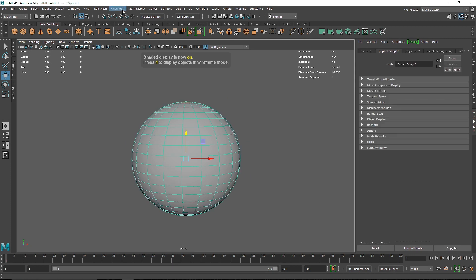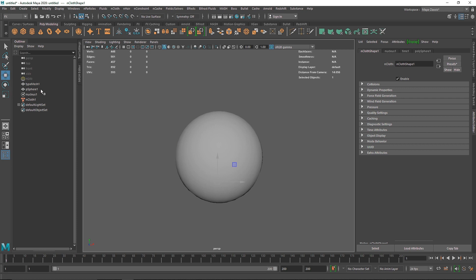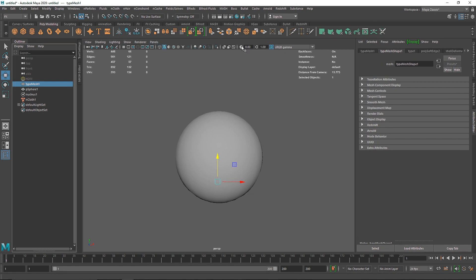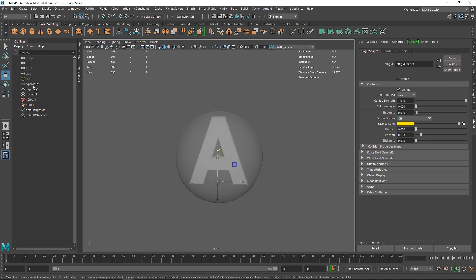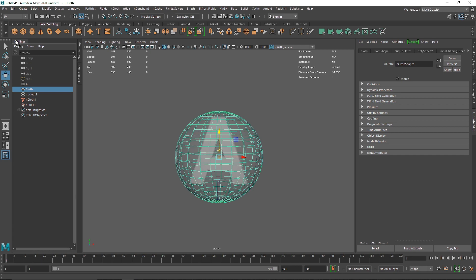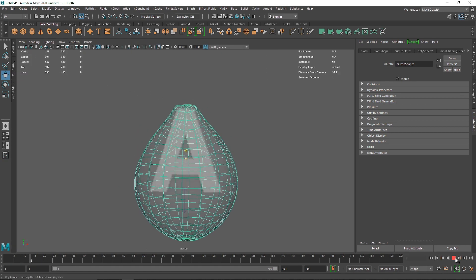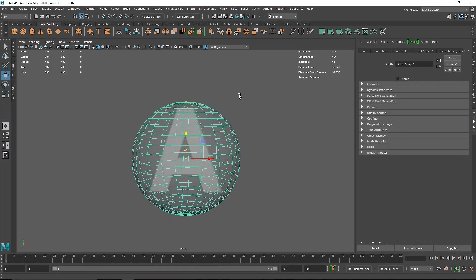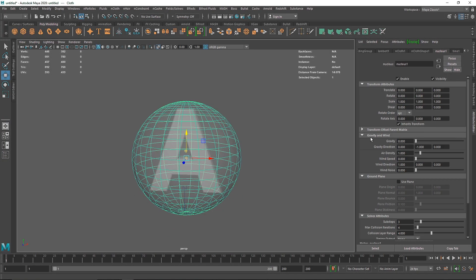Let's create the nCloth — go to FX, nCloth, and create nCloth. Select the sphere, turn on X-ray, then select the text and create it as a passive collider. I'll name the sphere 'cloth' just so it's easier to understand. If you play this now, you'll see the cloth falls as usual.